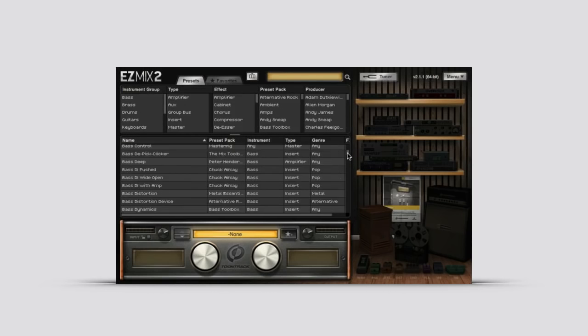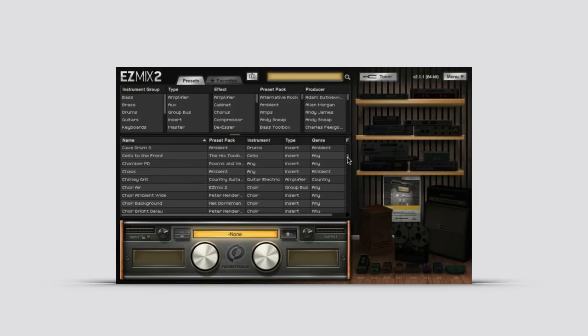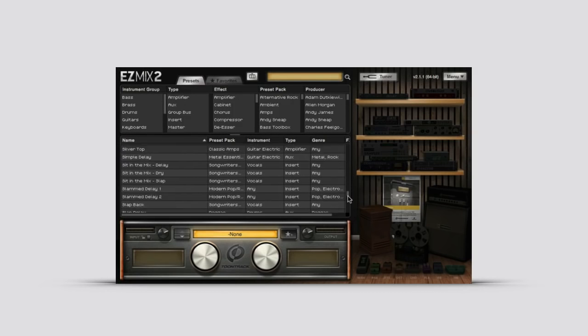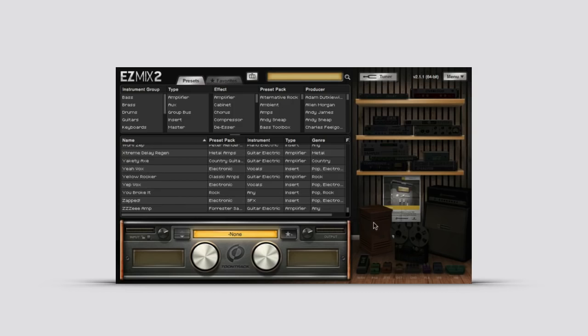In addition to the multitude of professionally designed signal chains, EasyMix 2 offers a ton of different ways to quickly find the type of signal chains that's needed for your track.